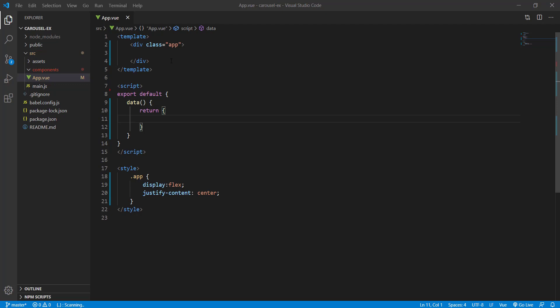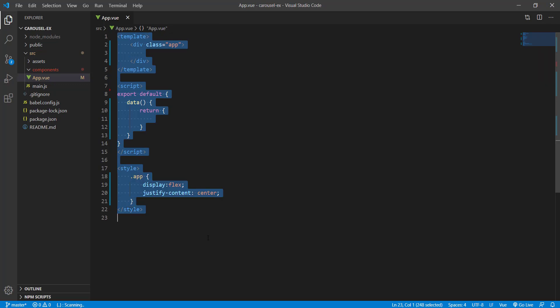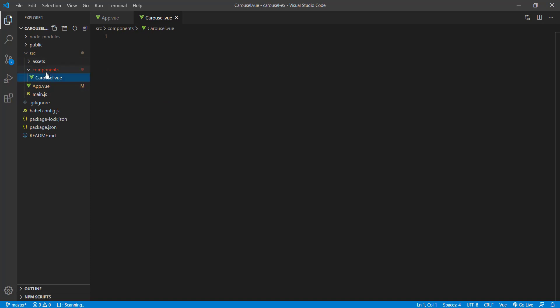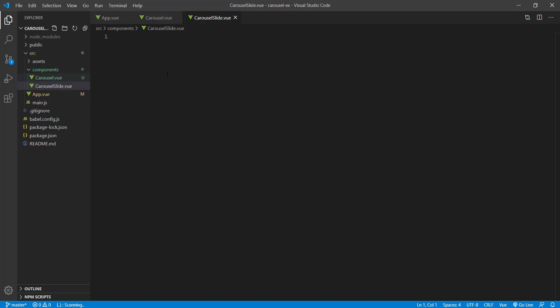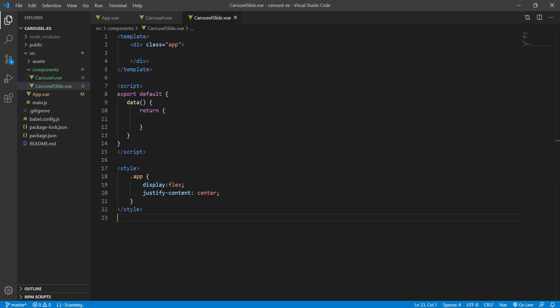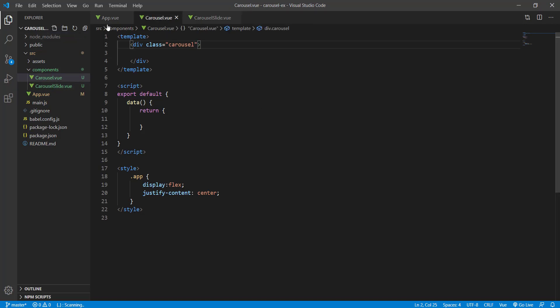Hello and welcome to this brand new tutorial. Today we are going to create a simple carousel using Vue.js. I've created a simple app using Vue.js, and I'm going to create two components: one is called Carousel and the other is called CarouselSlide. I've copied and pasted the base structure and changed the classes.